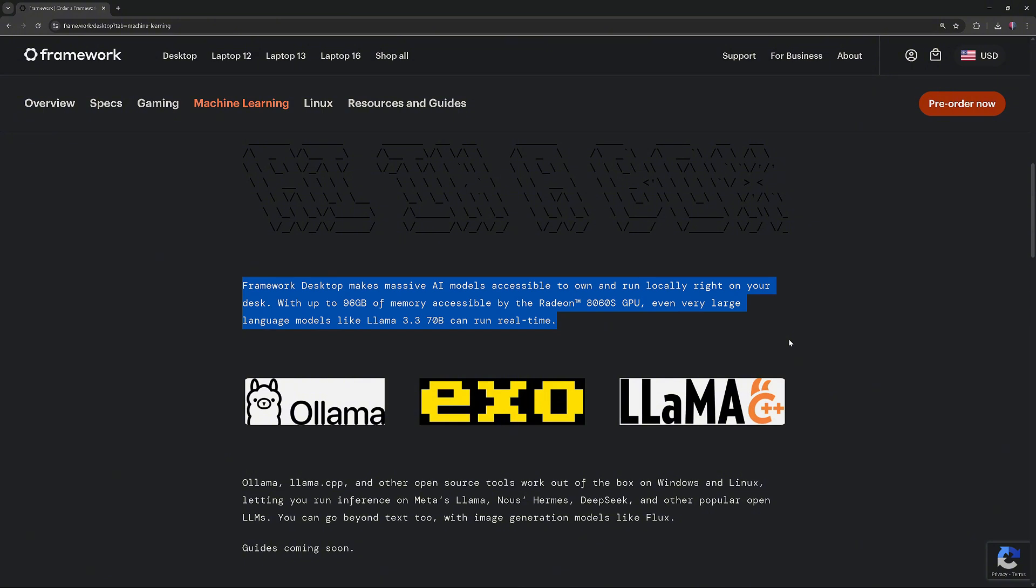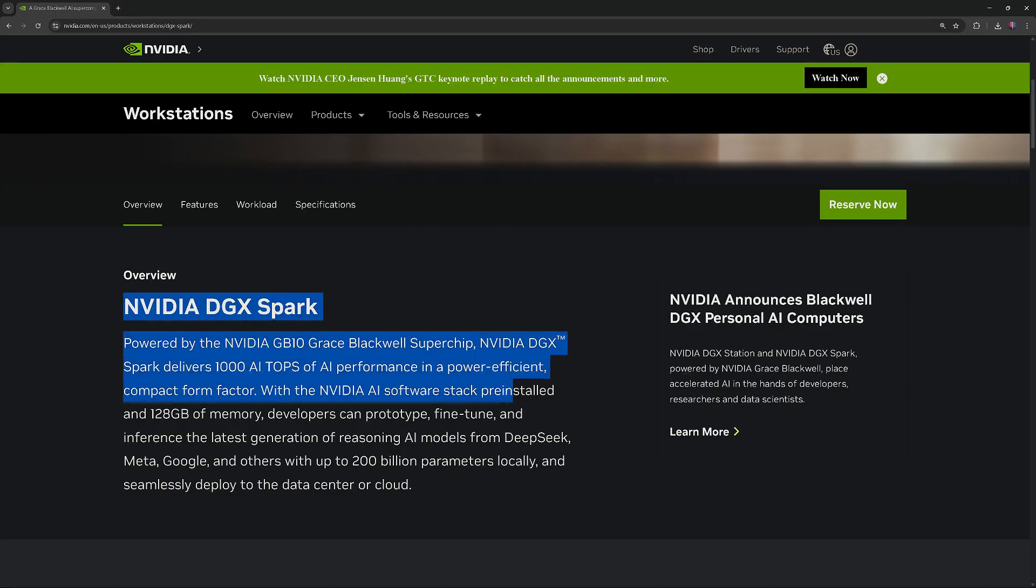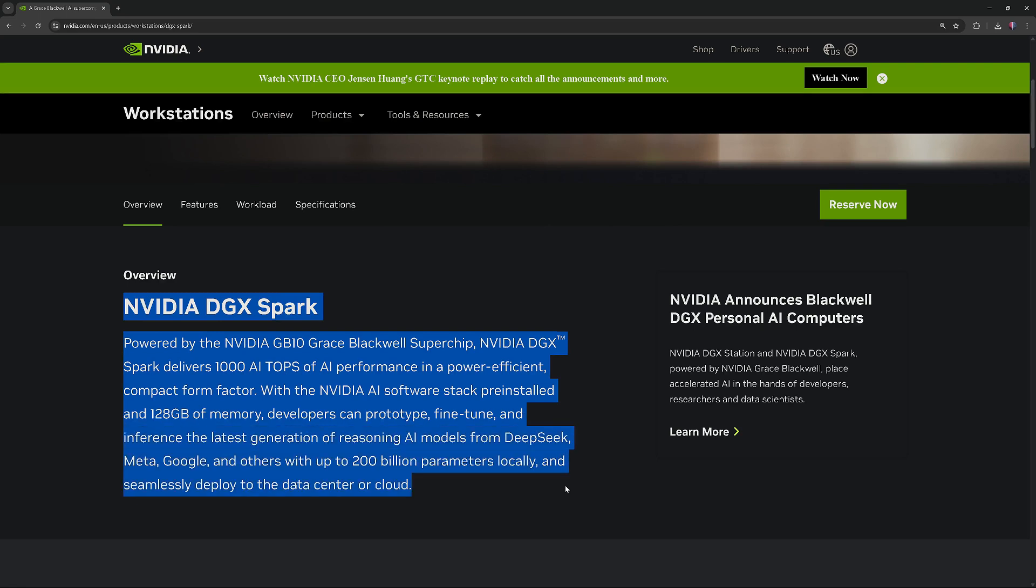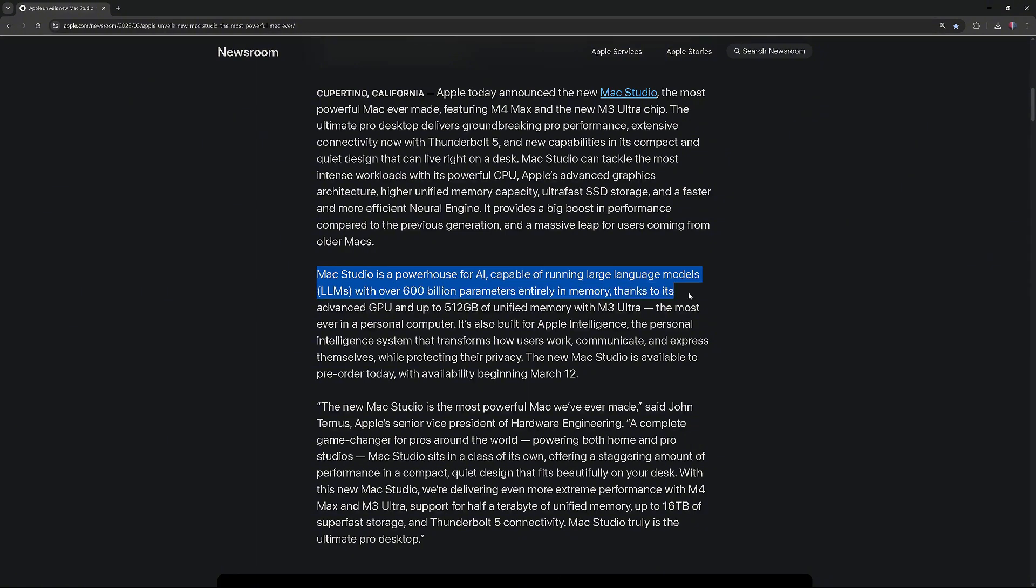using up to 96GB of GPU memory for fast processing. NVIDIA DGX Spark can run large language models with up to 200B parameters locally, using 128GB of unified system memory for efficient processing. And MacStudio M3 Ultra can run large language models with over 600B parameters entirely in memory, using up to 512GB of unified memory.